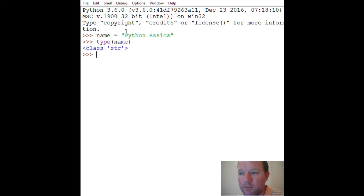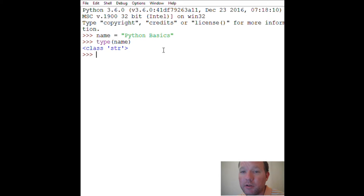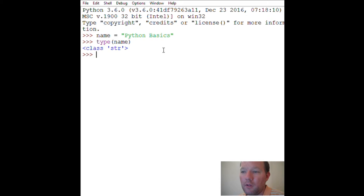Purple is a predefined function — 'string' is the type of object. We're starting to get into more keywords with Python. Everything is an object in Python; Python is an object-oriented language. We'll slowly start adding more of these concepts.